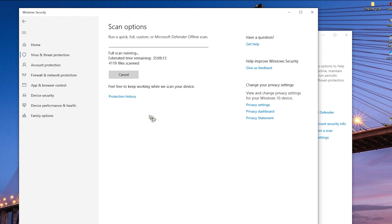After following these steps, you will be able to successfully remove HackTool:Win32/AutoKMS using Windows Defender.